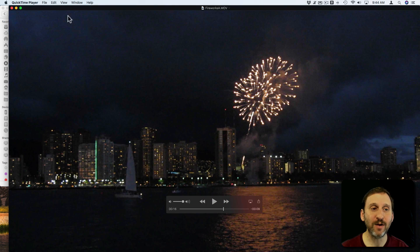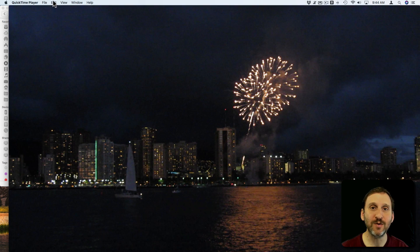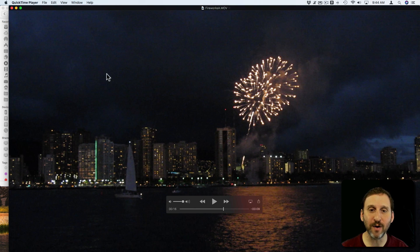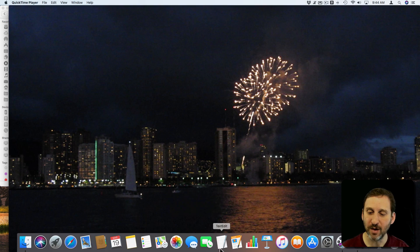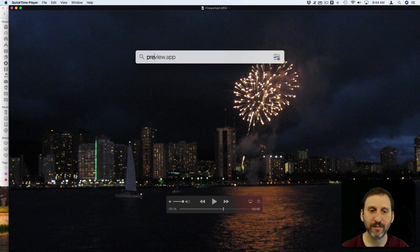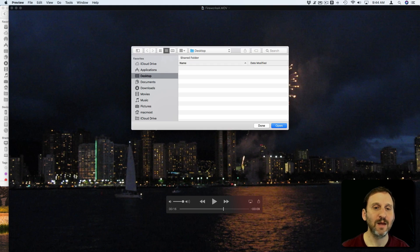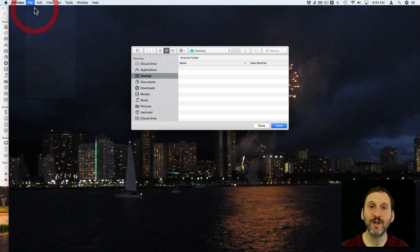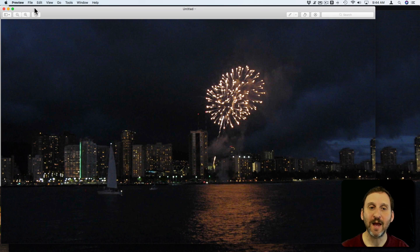Now all I need to do is go to Edit and then Copy. Just like before, I can now open up in Preview and select New from Clipboard and it will paste that in there.